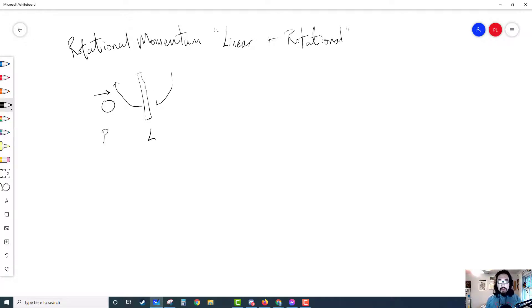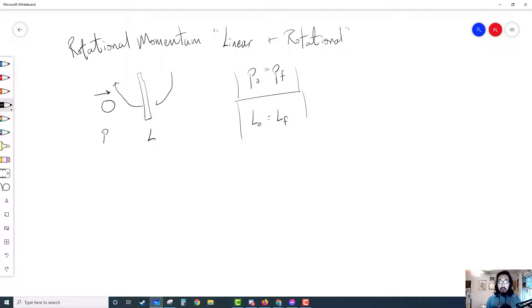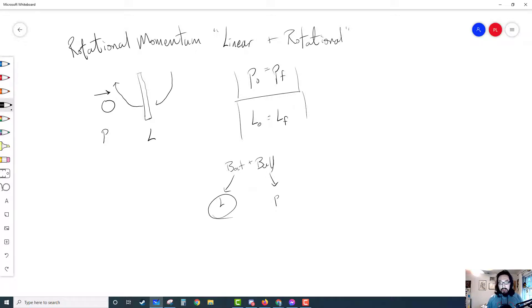According to the conservation of momentum, your momentum initial and your momentum final have to be equal — PO equals PF, or LO equals LF. Here's what's so tricky about the bat and the ball situation: we have two different forms of momentum. For a system, the momentum can't change unless there is an outside force. But if we define the system as both the bat and the ball, then the bat has rotational momentum and the ball has linear momentum. It's kind of weird that something with rotational momentum can interact with something with linear momentum.